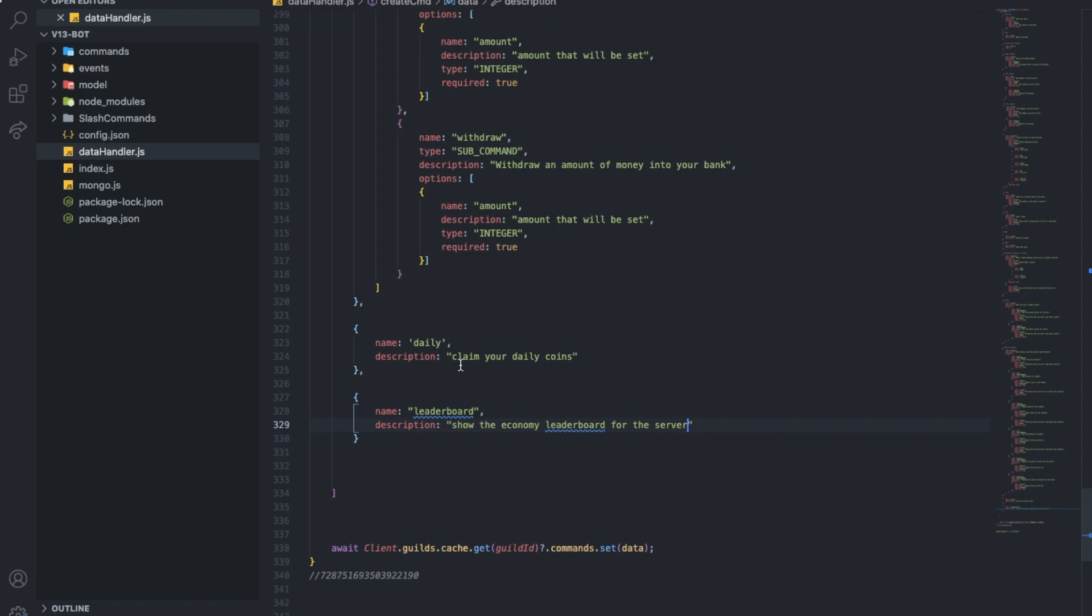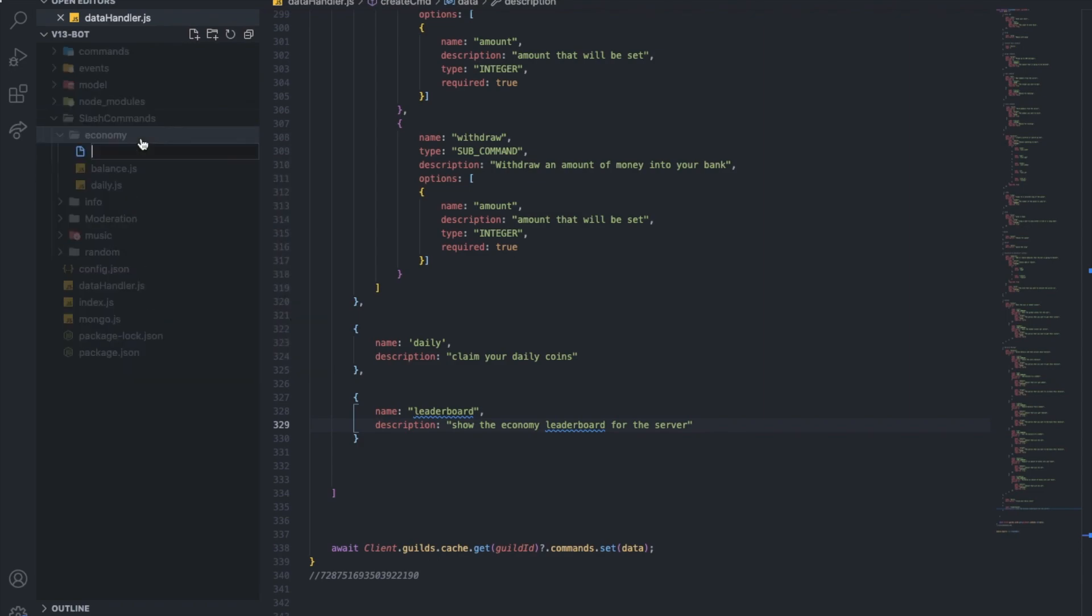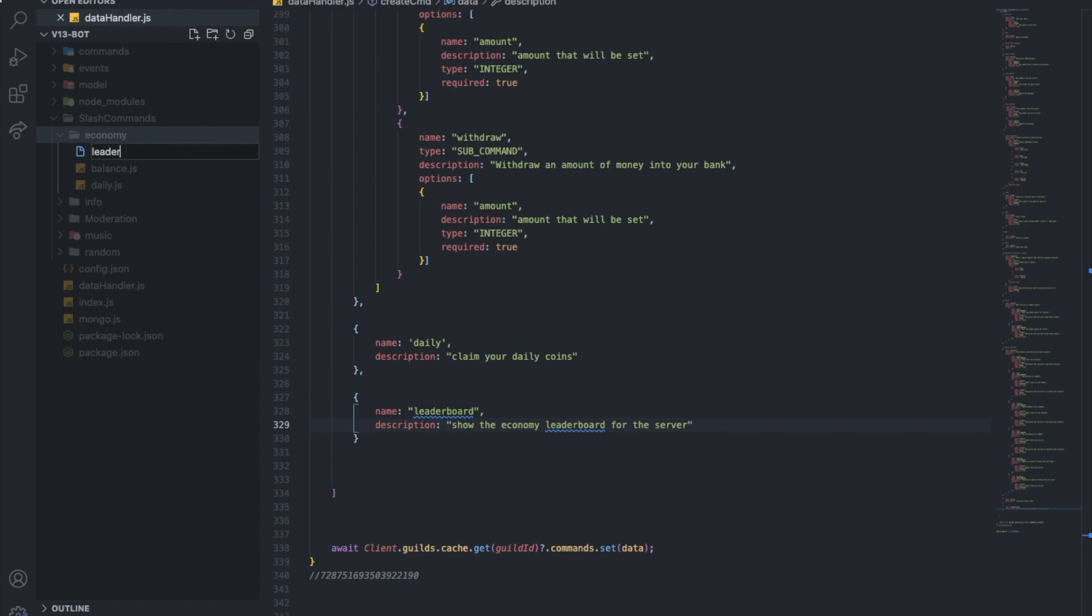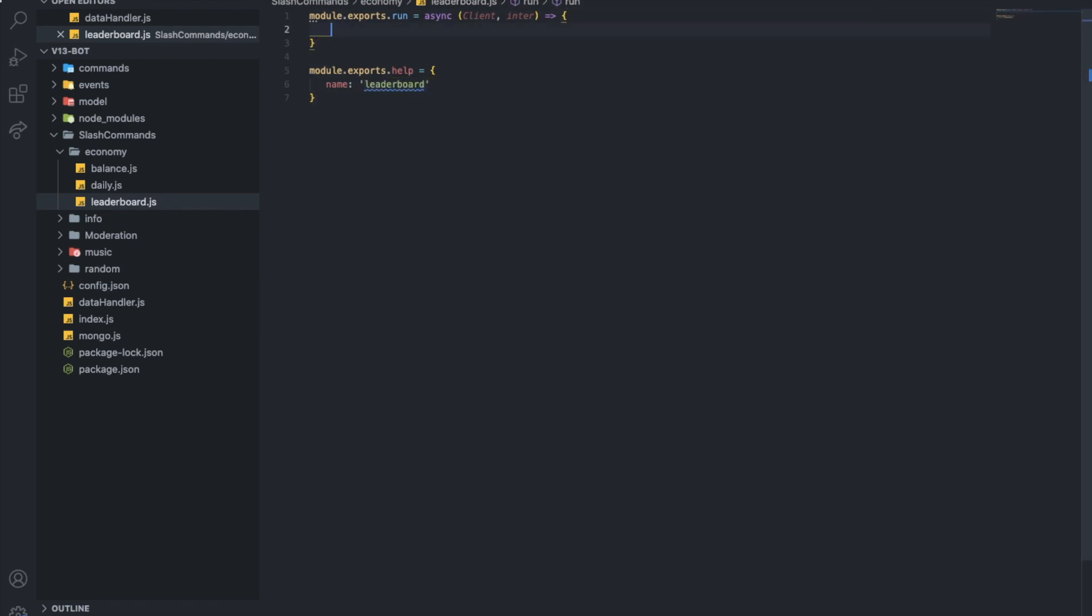Alright, so let's go here basically to economy. Let's make a new one leaderboard.js slash command. Alright, here we go. Leaderboard.